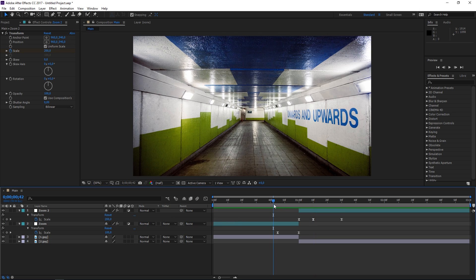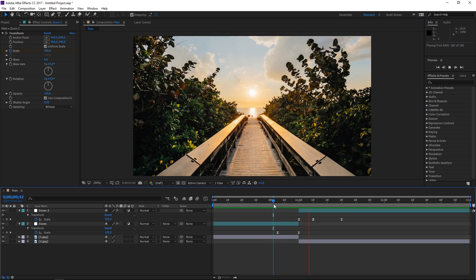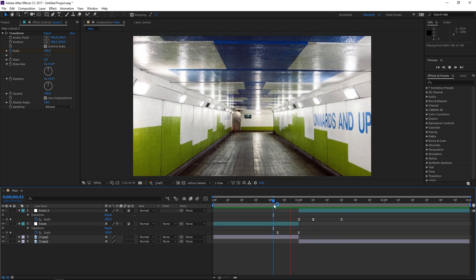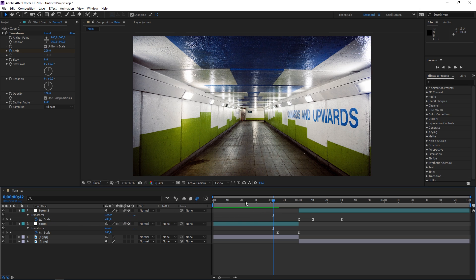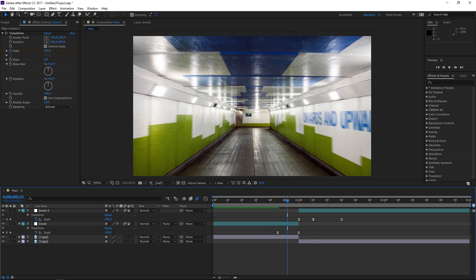If I preview this, this is what we've made so far. Before we move on I'm going to enable motion blur for these two layers and in the composition — so right now it looks like this, as you can see we have motion blur.